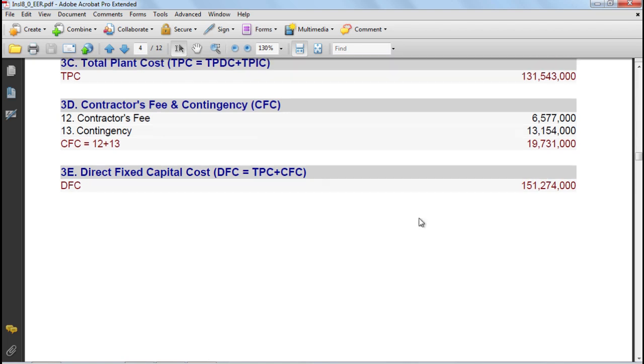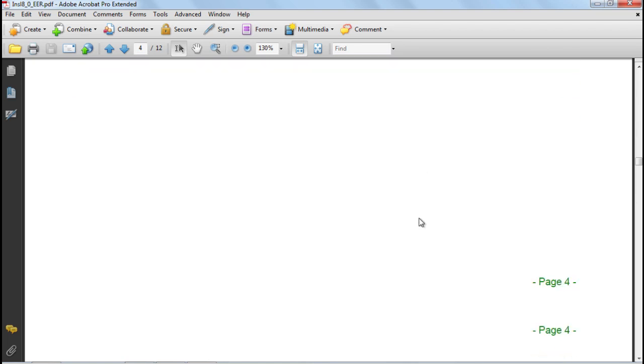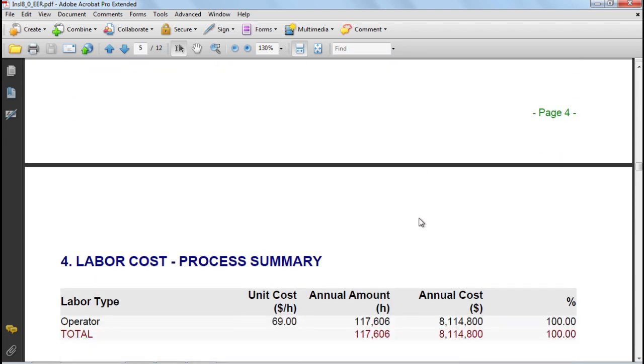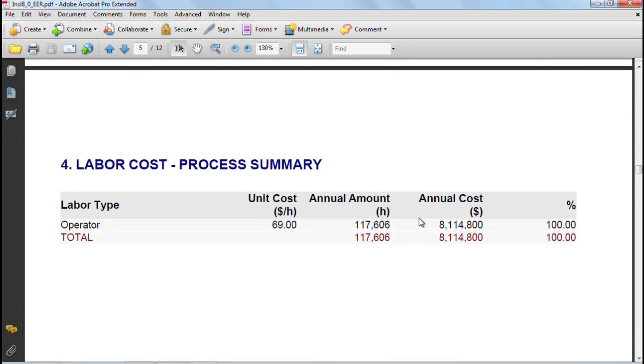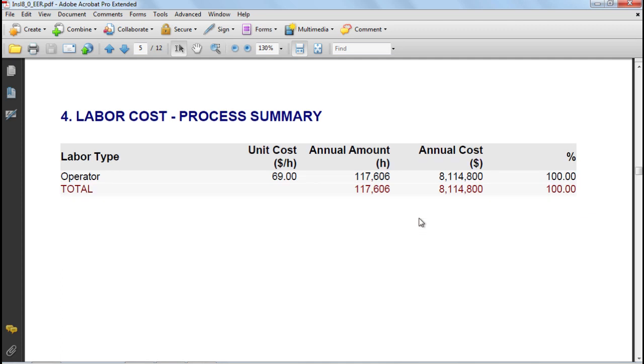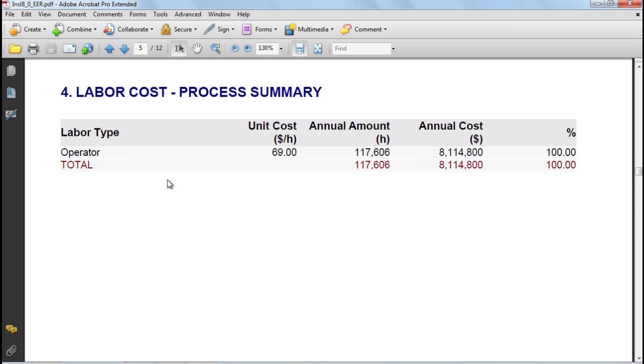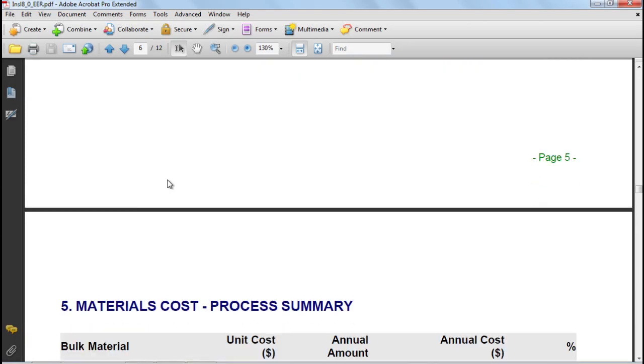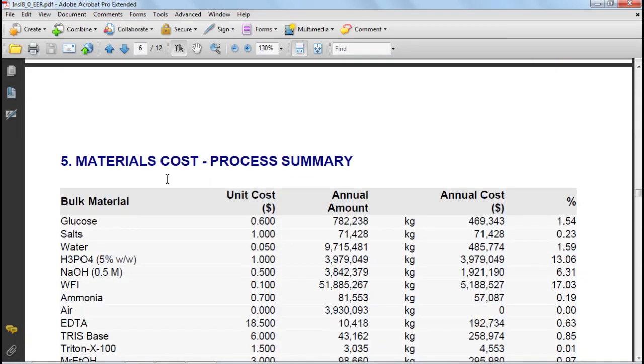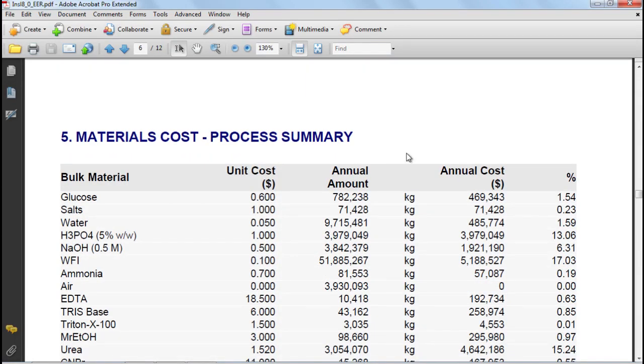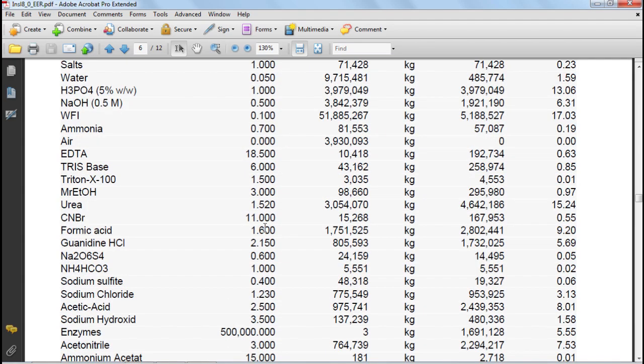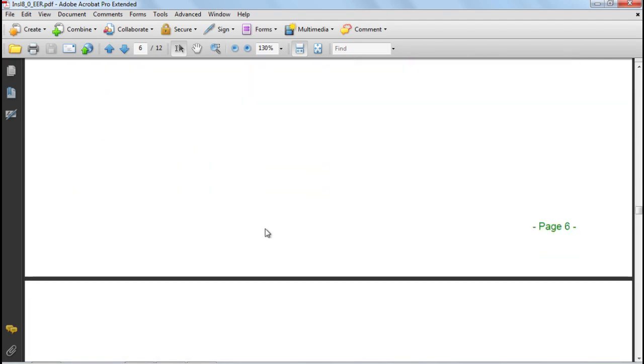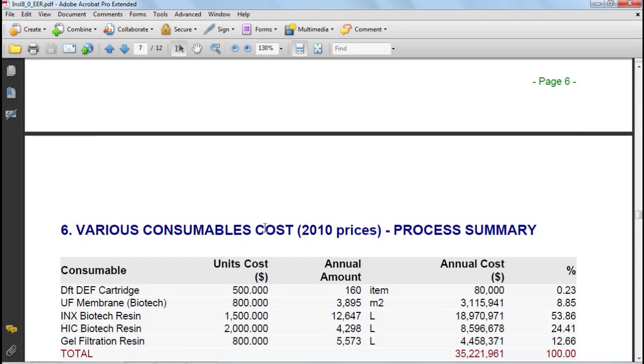Next, the report provides information on the various items that affect the operating cost, starting with labor. If we scroll further down, we'll see information on the cost of materials. Here the amounts are estimated by the tool, and the unit cost is specified by the user or retrieved from the database.